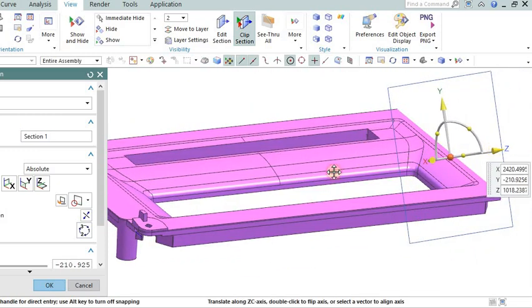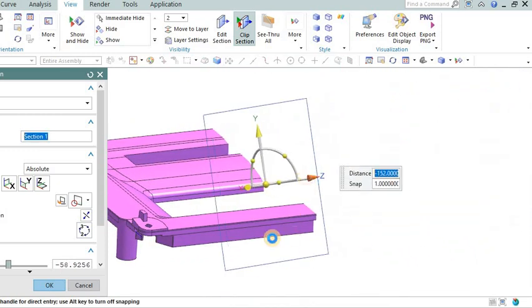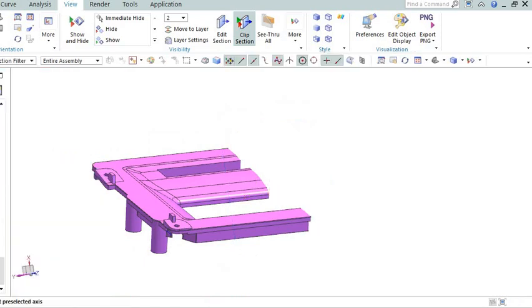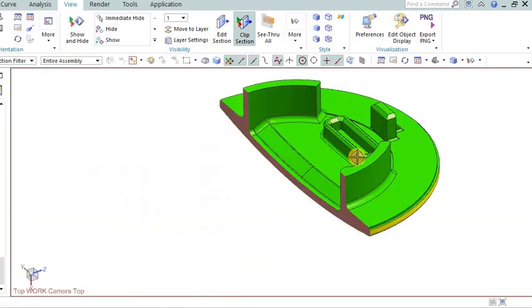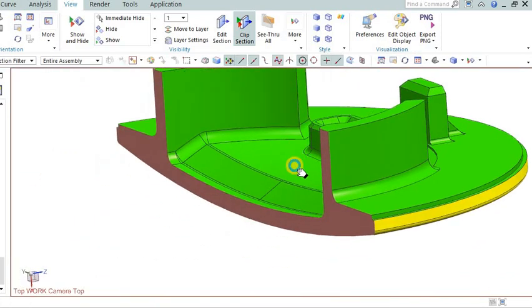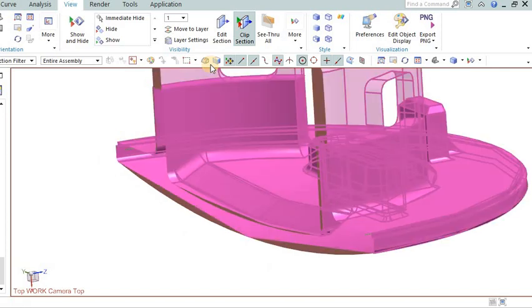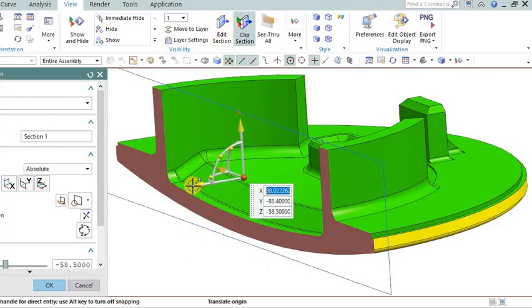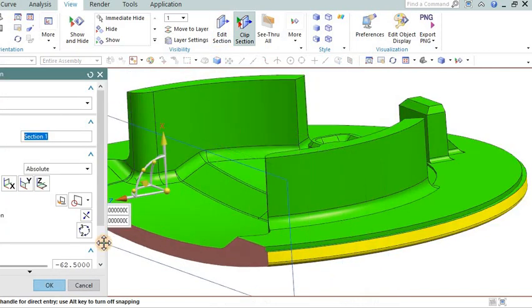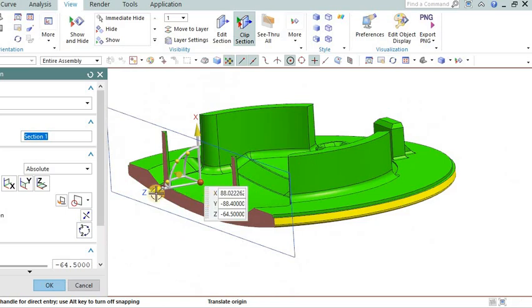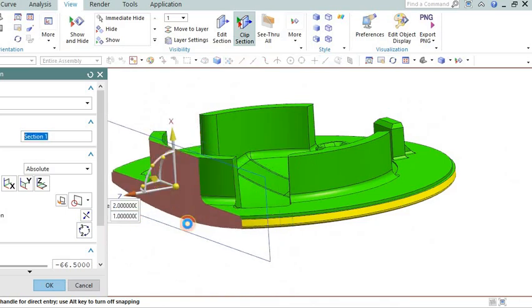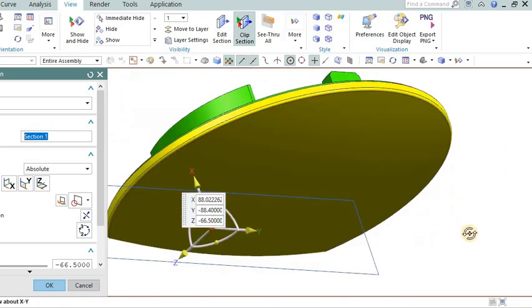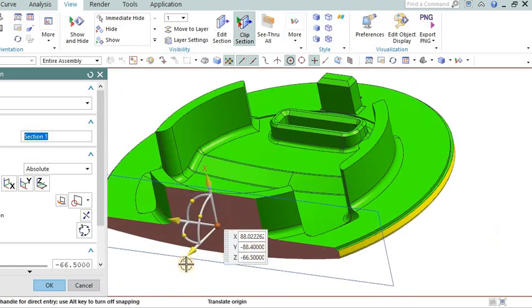Part design and complexity: Evaluate the part design, including wall thickness, geometry, and any intricate features. Complex parts or those with thin walls may require higher injection pressures to ensure proper filling and avoid defects like short shots or flow hesitation.